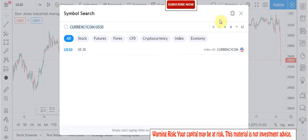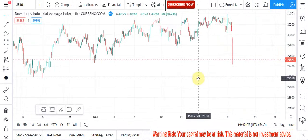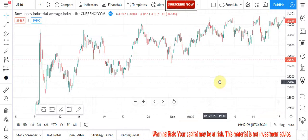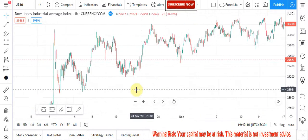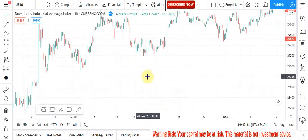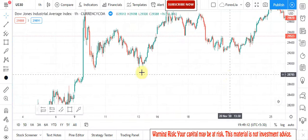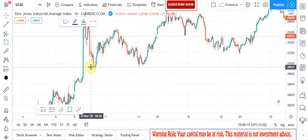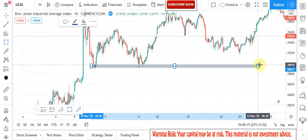Hello traders, welcome to my YouTube channel. I hope you are doing well. Today I am going to share powerful price action trading strategies and techniques that work.